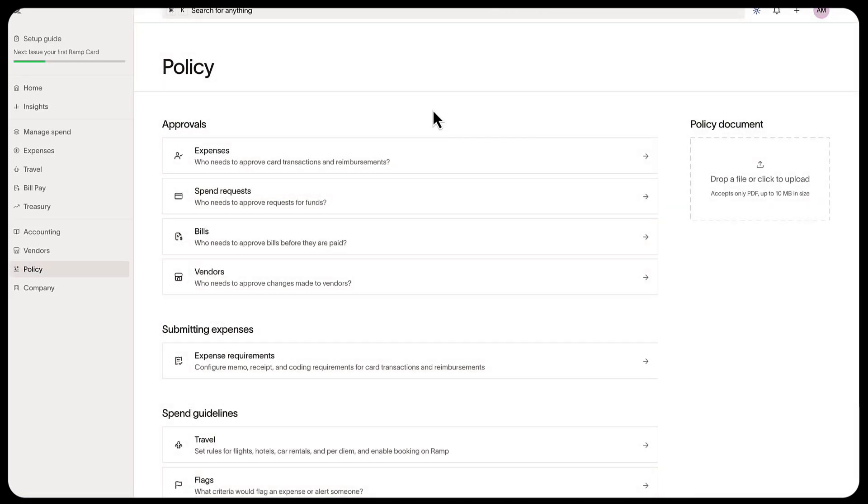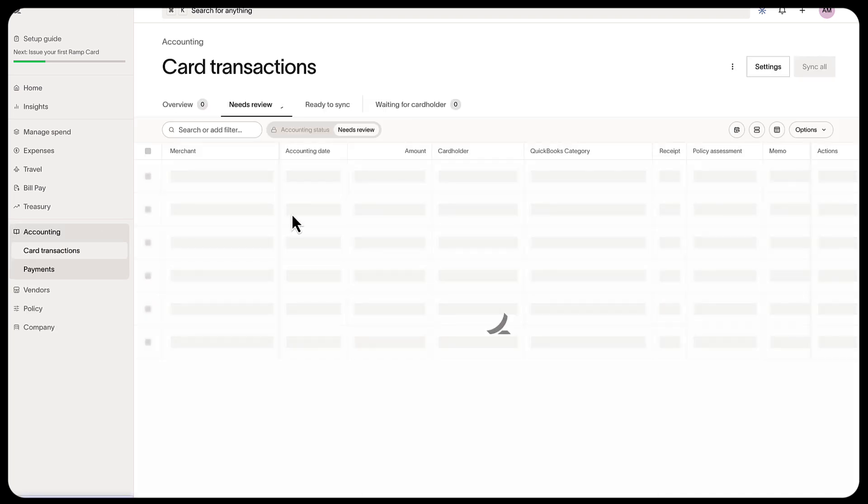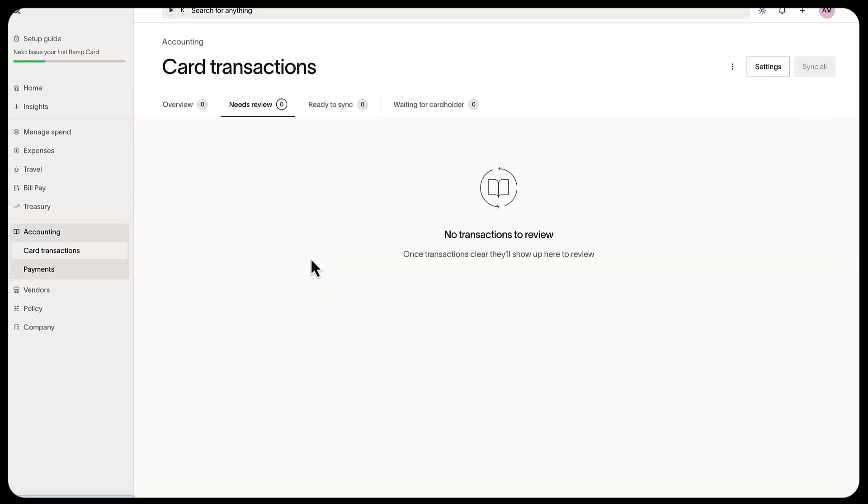Once your default approval policy is set up after a user makes a card transaction, it goes into the accounting tab when it clears after about two or three days. Finally, the admin or bookkeeper reviews it, codes it, then syncs it or exports it to the ERP.